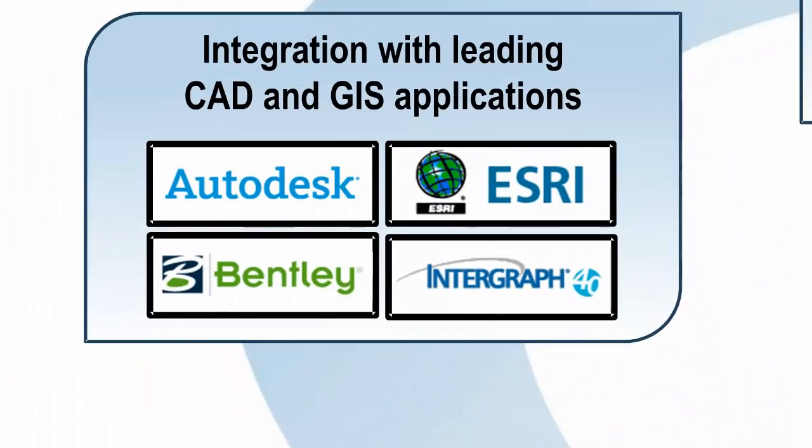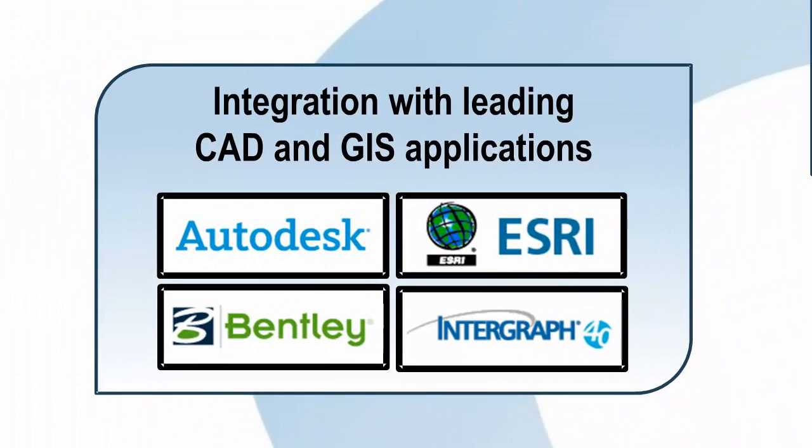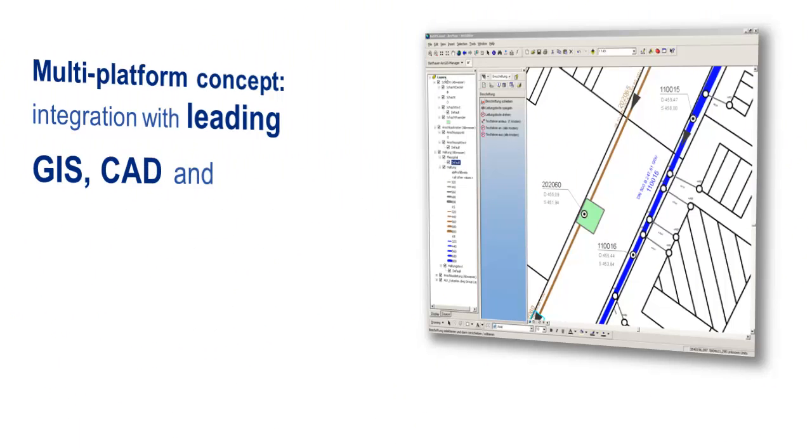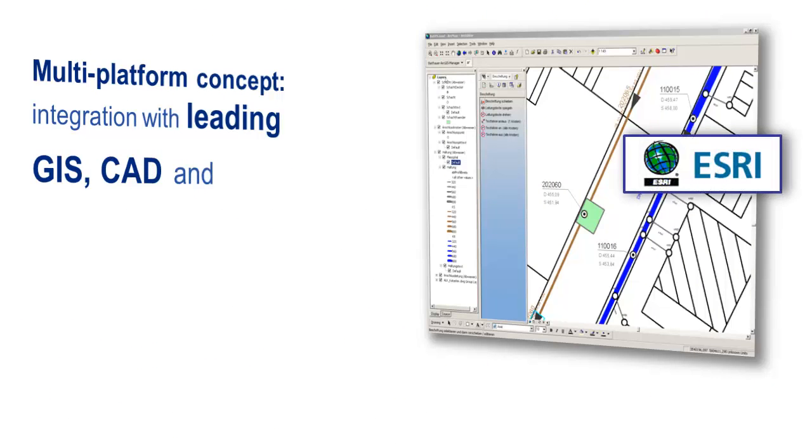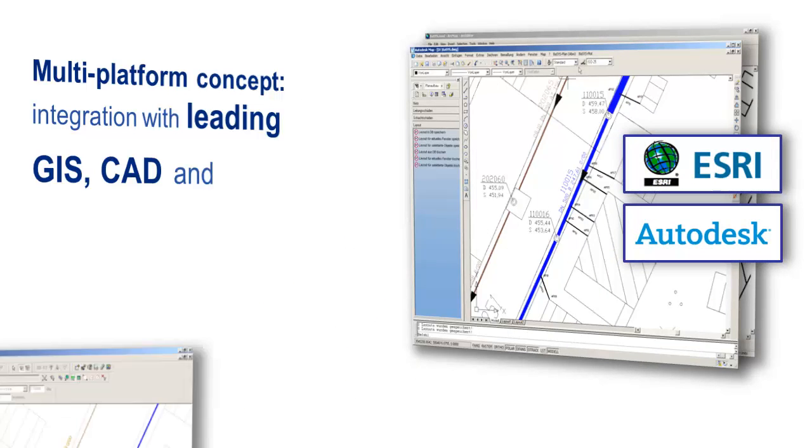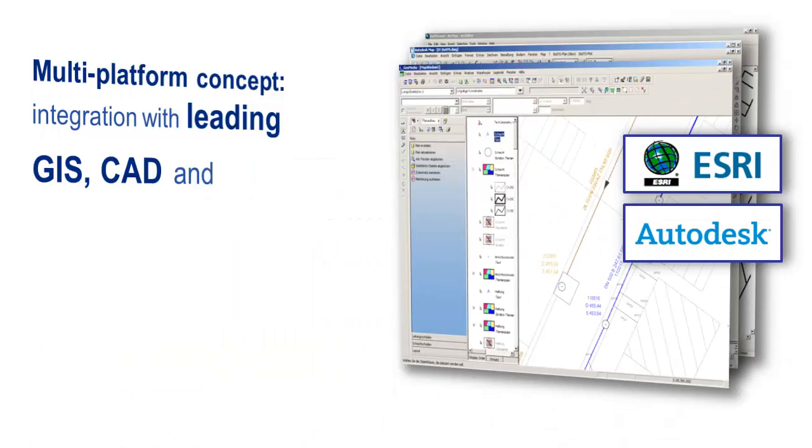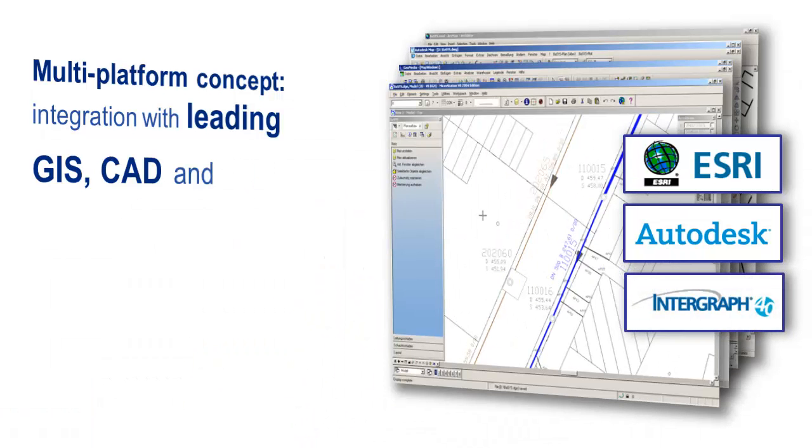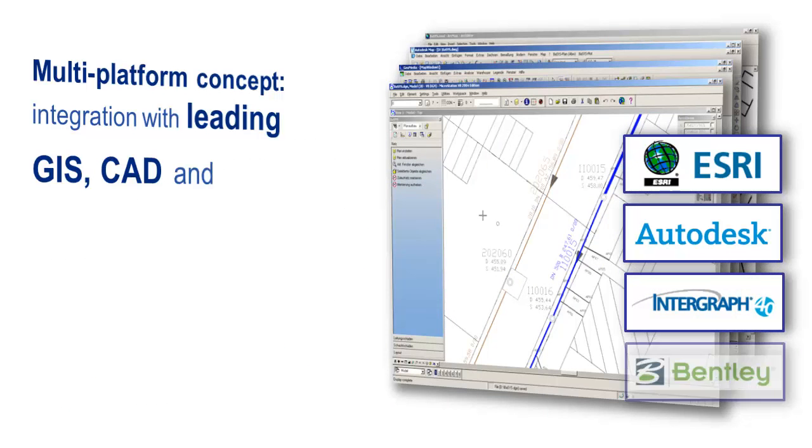Through our unique multi-platform concept, you can directly utilize the BASIS construction tools in leading CAD and GIS applications such as ArcGIS, AutoCAD, GeoMedia, or MicroStation.